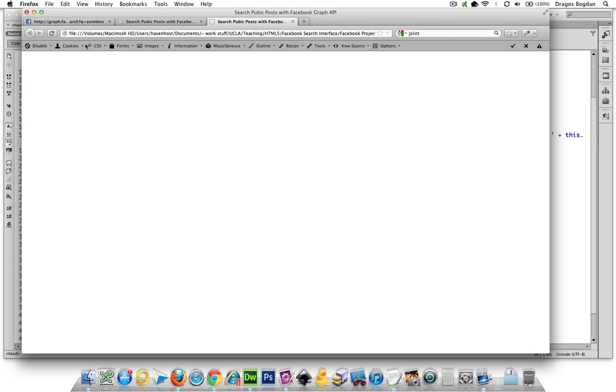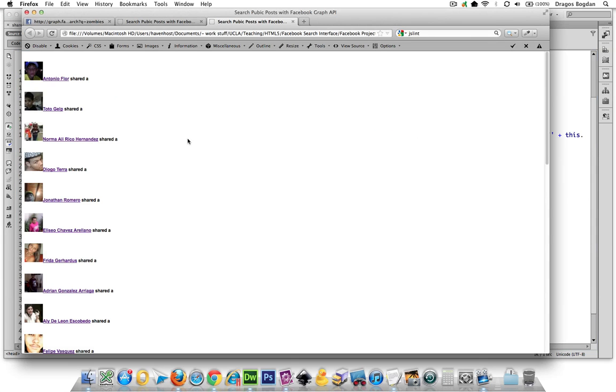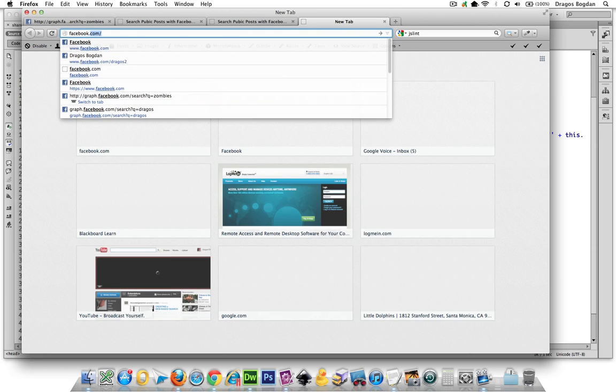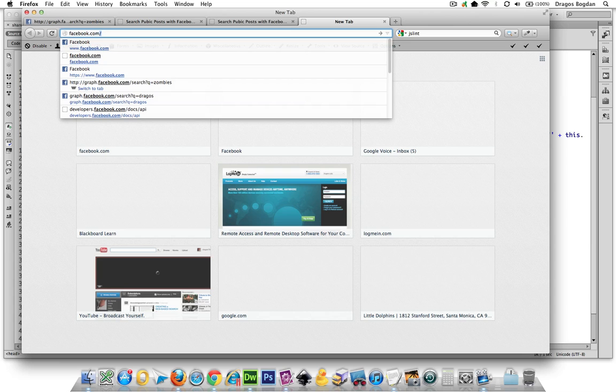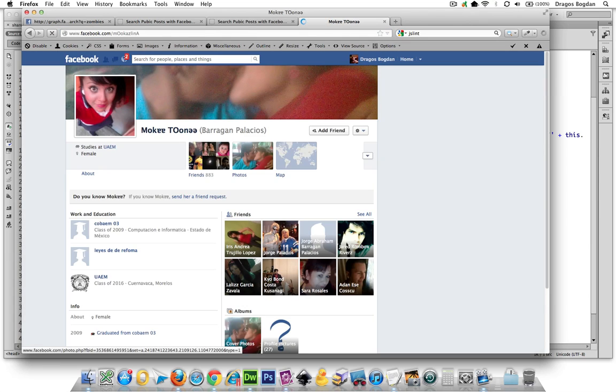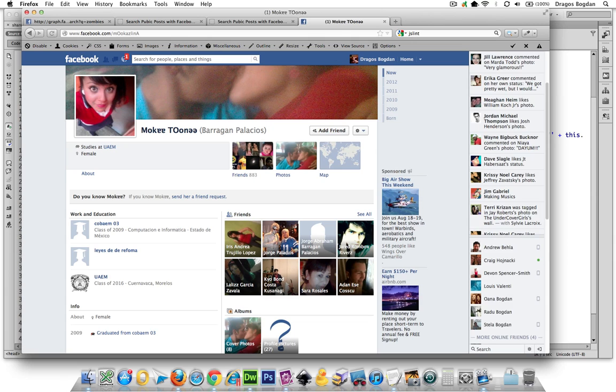But it doesn't really do anything because that link is just a dead link over here in that href. How are we going to find their name? Remember we had that user ID business where we could have found someone's picture by putting in that user ID. If we want to link to their Facebook profile, you use the from.id property, and you just go facebook.com forward slash and pop in that user ID. If you hit return, it takes us to the page with the person.